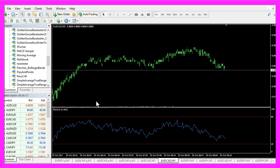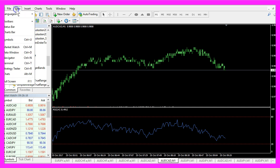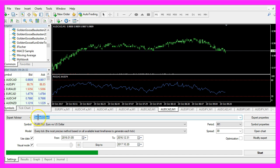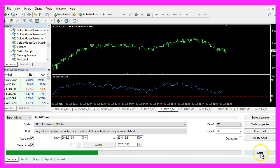After you have done that, please click on View, Strategy Tester or press Ctrl and R. And in the Strategy Tester you want to select the file simple_rsi.ex4, enable the visual mode here and start your test.